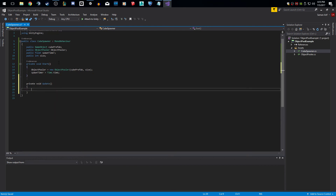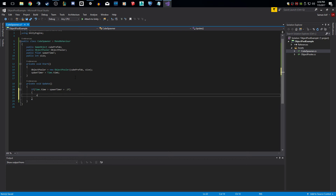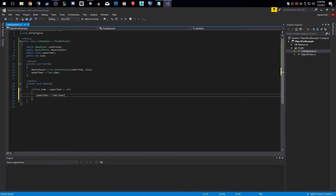Now we're going to make our Update function. We check if Time.time is greater than spawnTimer plus the interval — I'm going to say every 100 milliseconds so I can show this working fairly quickly. If that condition is met, we make our spawnTimer equal to Time.time. If you're ever making a game timer, this is the most basic way: check if the actual elapsed time is greater than the spawn timer plus however many intervals you want, then reset the spawn timer.